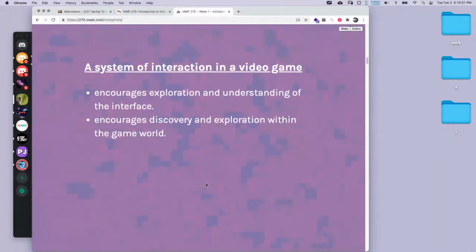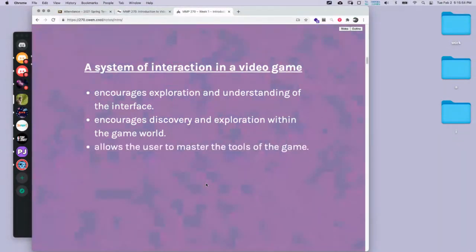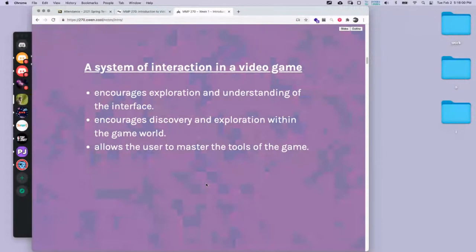A good interaction system in a video game makes us want to explore the world — we want to see what's on the other side. We need to be able to master the tools of the game. If the game is just running and jumping, that's pretty easy. But if there's a lot involved, the interface has to teach us how to do all of those things.